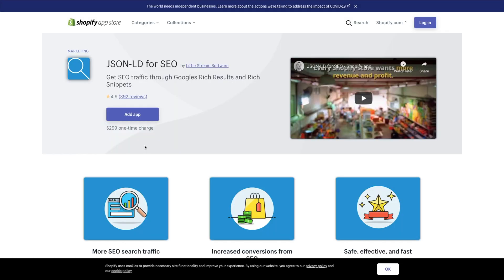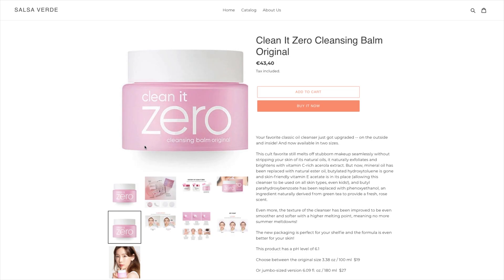Another option is to install an app. Shopify store apps like JSON-LD for SEO can be a good option since it will automatically provide search engines with all the structured data in the necessary format. However, apps like this one normally require payments and setup. Or you can hire an expert — sometimes it's best to let a certified Shopify expert do the task for you.